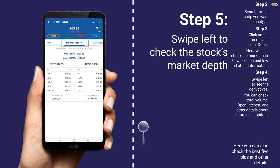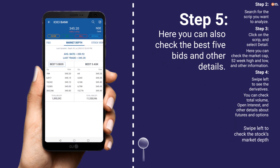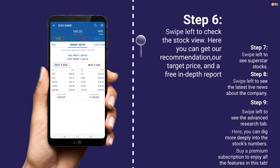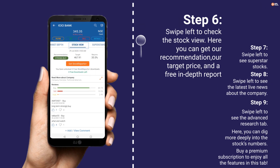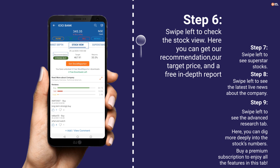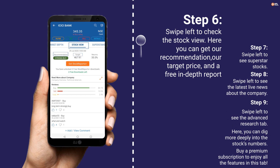Step 5: swipe left to check the stock's market depth. Here you can also check the best five bids and other details. Step 6: swipe left to check the stock view. Here you can get our recommendation, our target price, and a free in-depth report.